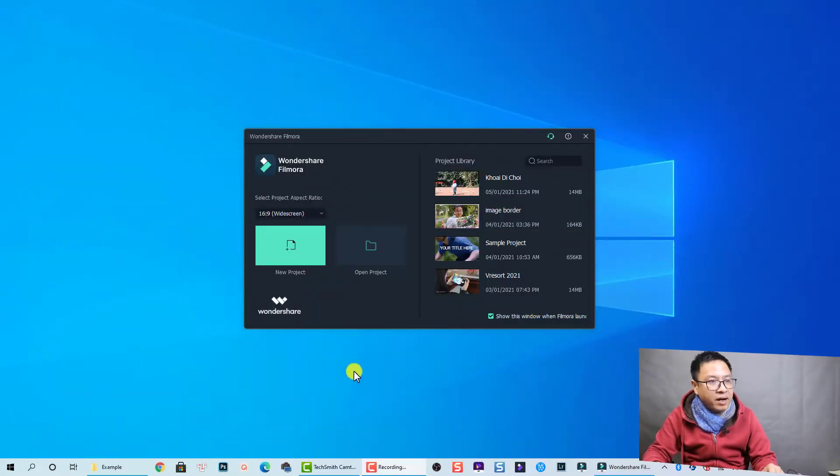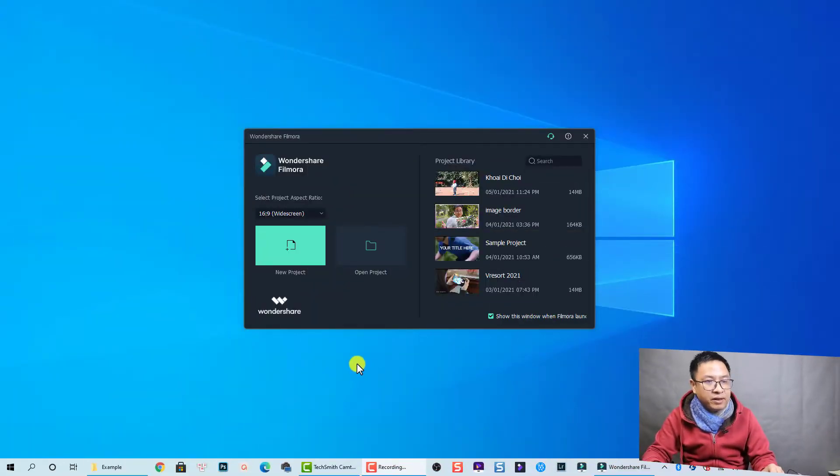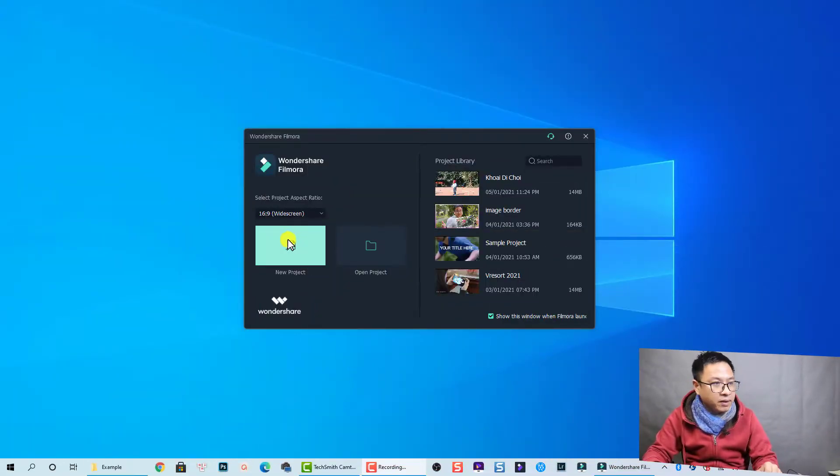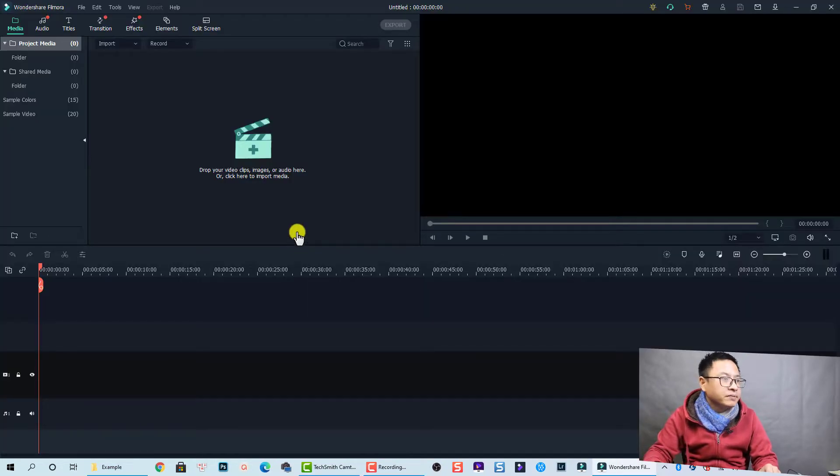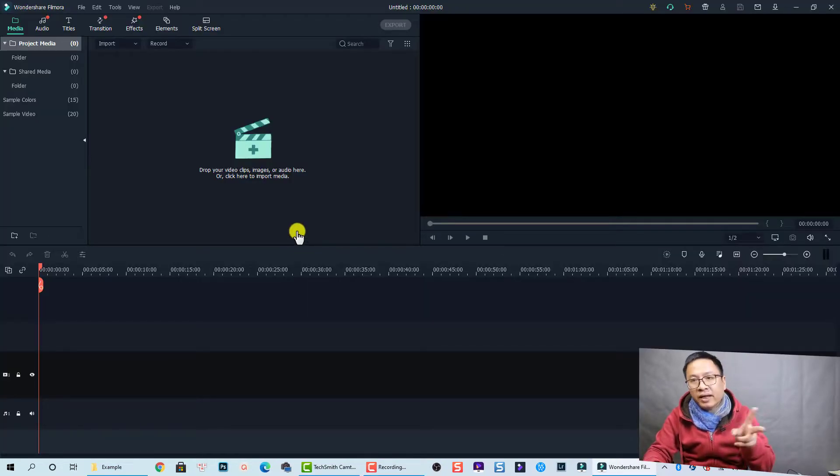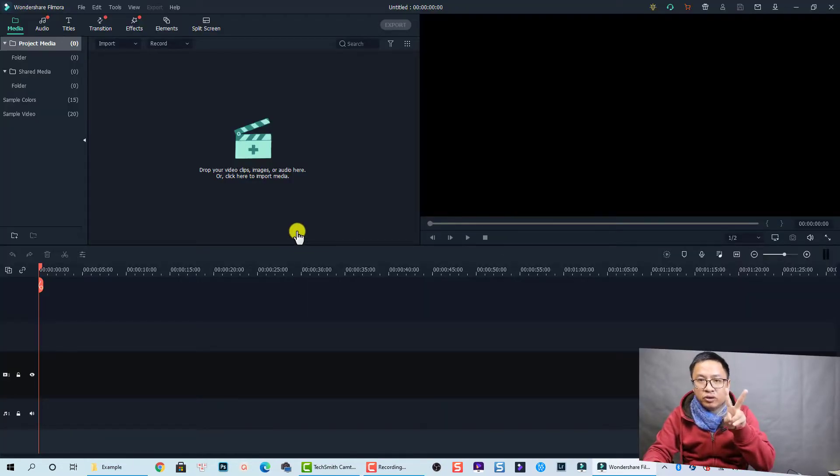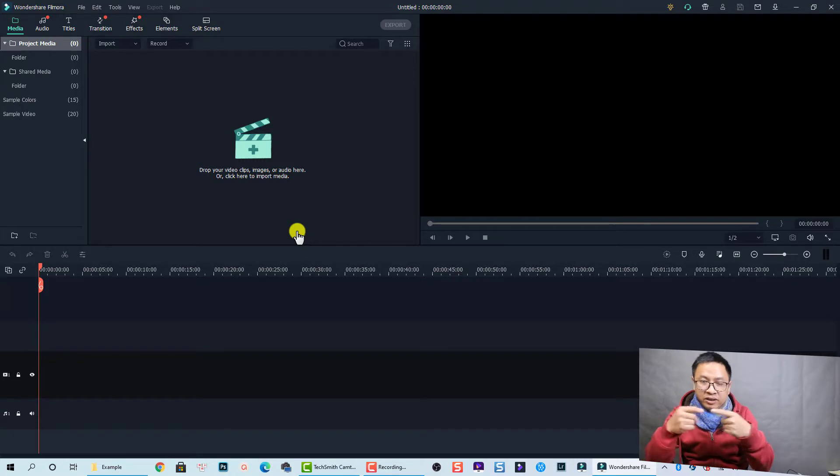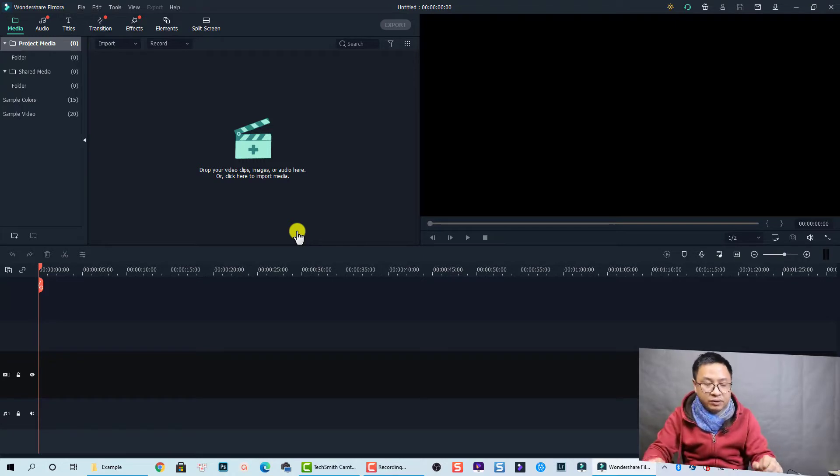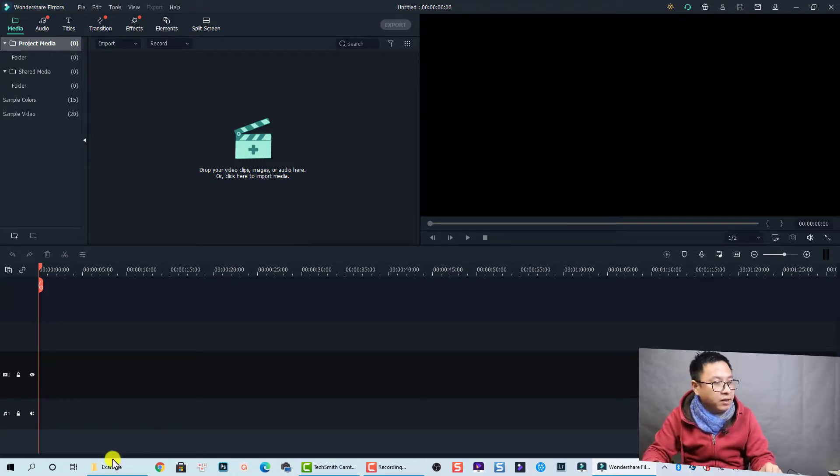Okay, so here I am on the screen. Let's create a new project. Click here. So we need two videos to apply the transition between clips. Okay, I have some examples here.